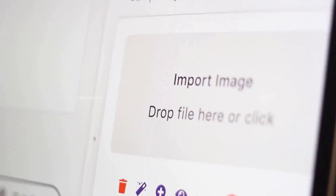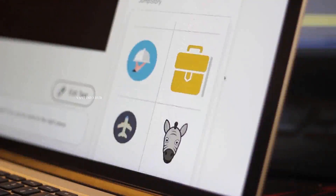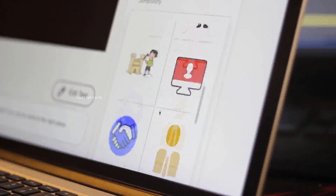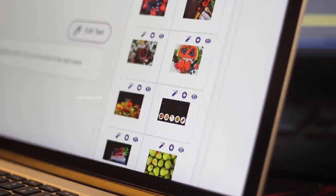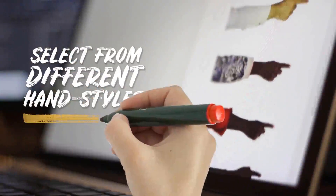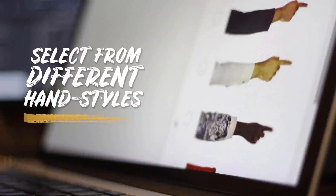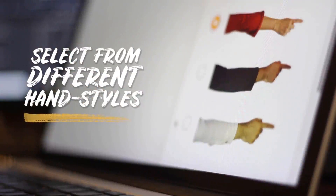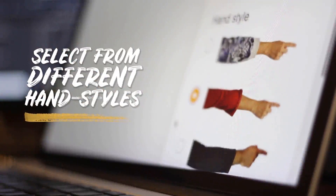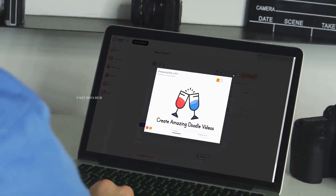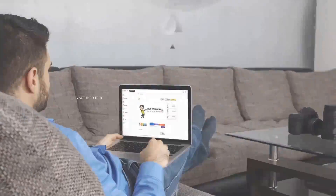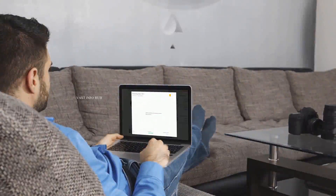You can even upload your own photos and convert them into doodle videos with different hand styles and multiple animated transitions. Within 45 seconds, you will have a fully professional video ready.